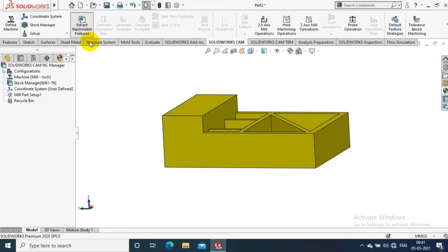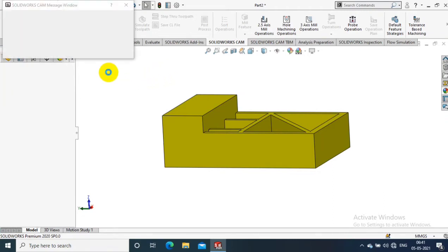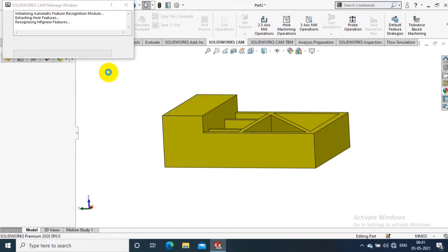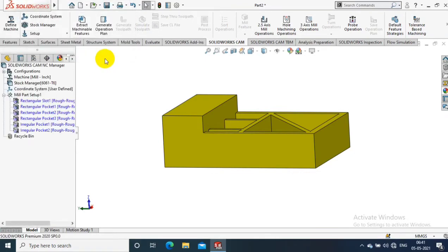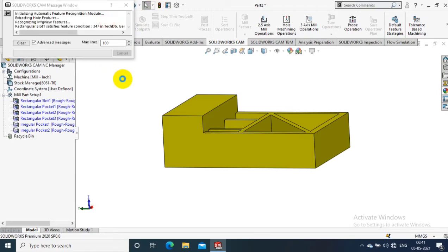After that, you have to select Extract Machine Features. It will generate some results. It will take a few minutes to generate. So Extract Machine Features is successfully applied.